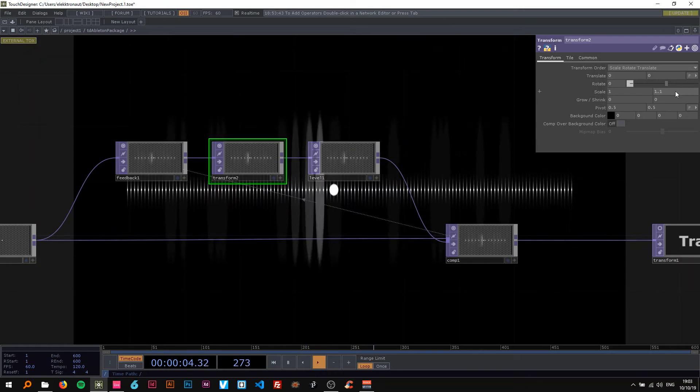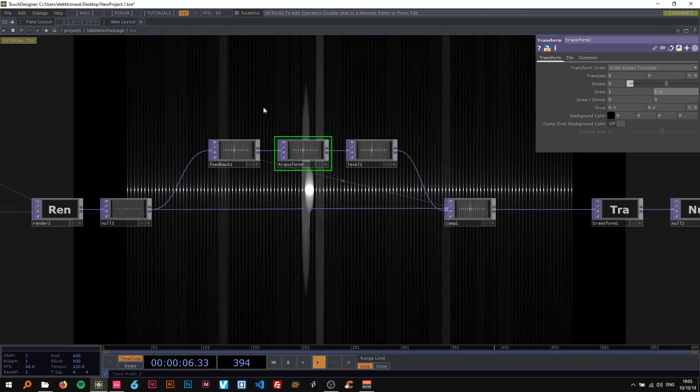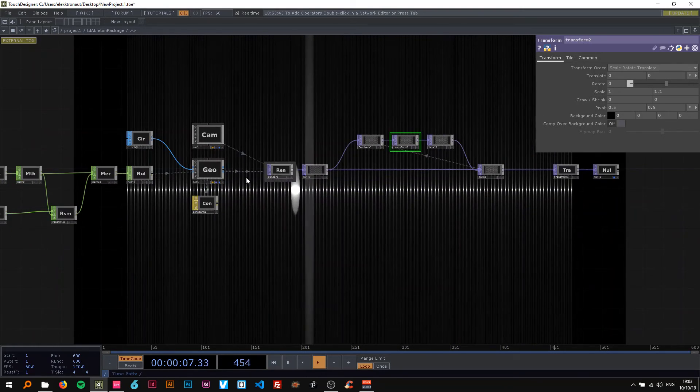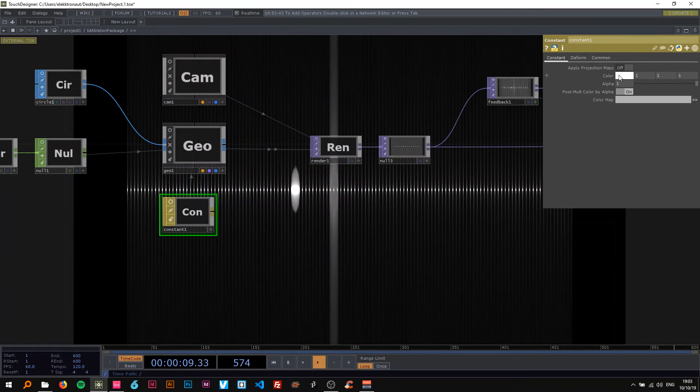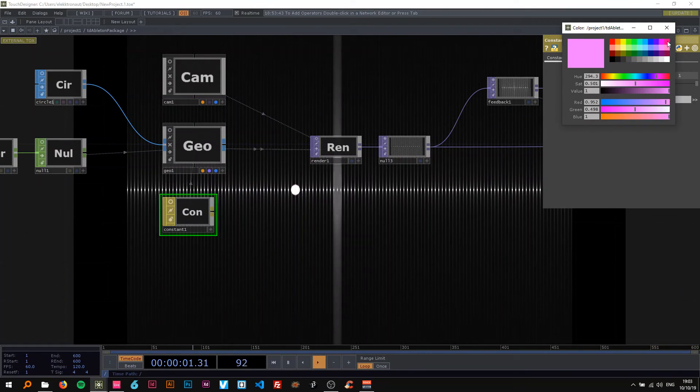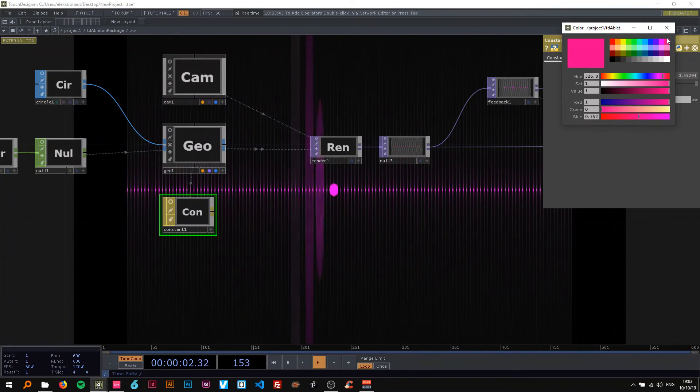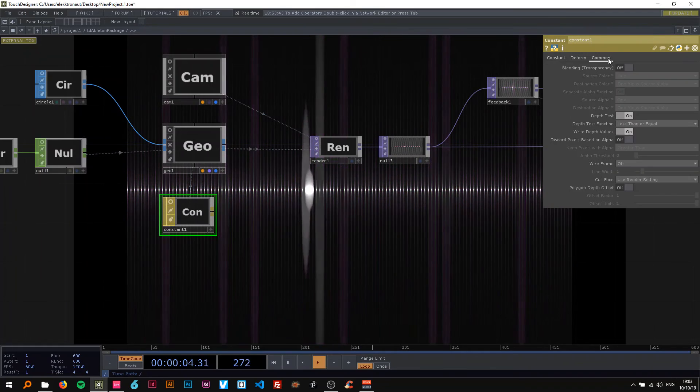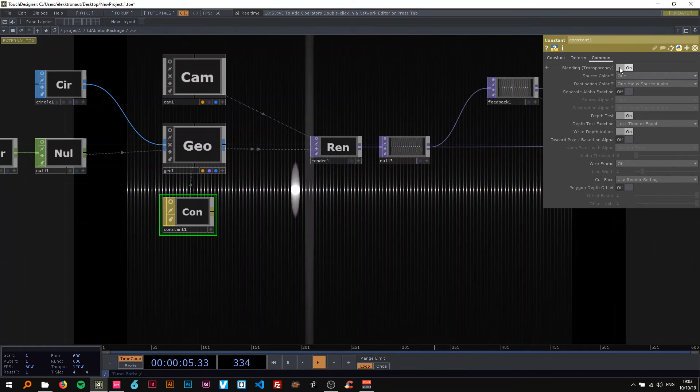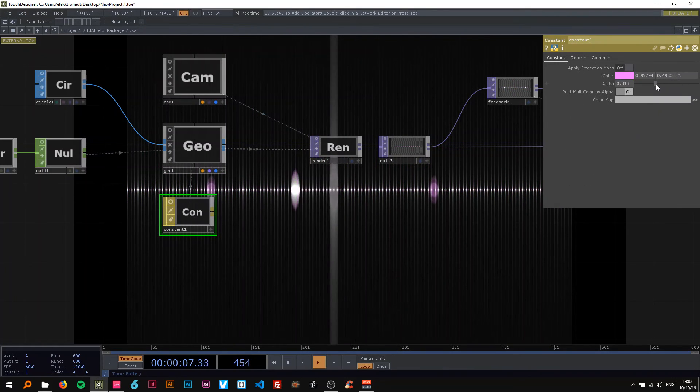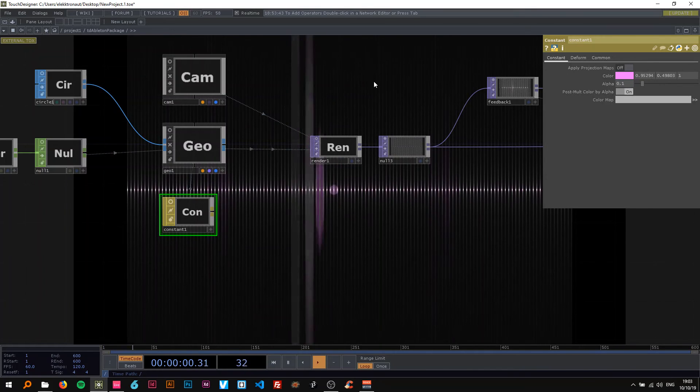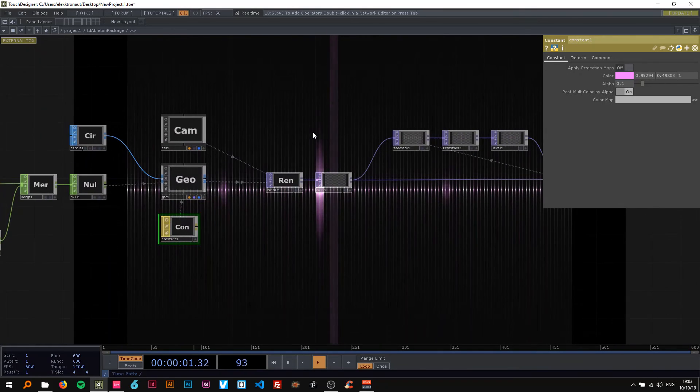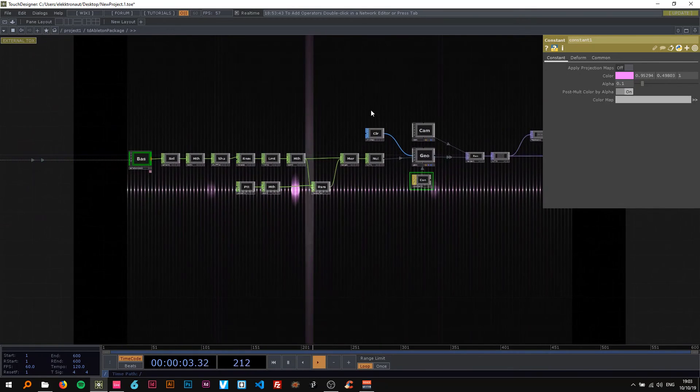And on the level change the opacity to 0.95 or something like that. And on the transform change the scale to 1.1. All right cool. Now we can change the color here to pink maybe like this, turn on blending and drag down the alpha to like 0.1 so you get that effect that I showed you in the beginning.